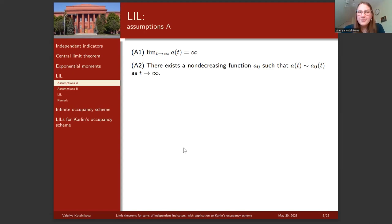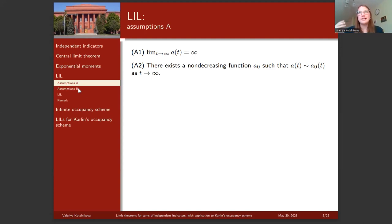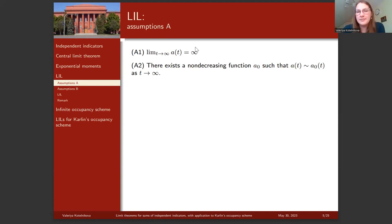We now pass to the law of iterated logarithm, where we need to assume much more. We split the assumptions into two sets: assumptions A and assumptions B. We need assumptions A to guarantee the upper limit will not exceed one, and assumptions B to guarantee the upper limit is exactly one — that there exists a subsequence along which this limit is exactly one. We keep assumption A1 that variance is divergent and add assumption A2.